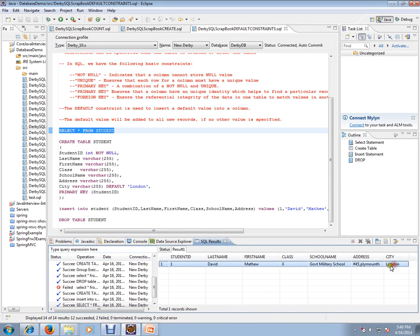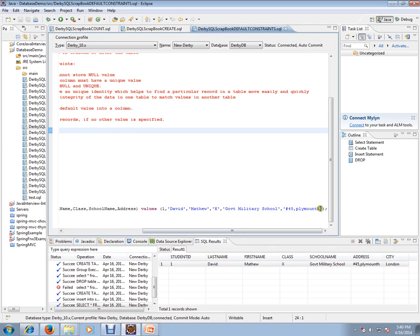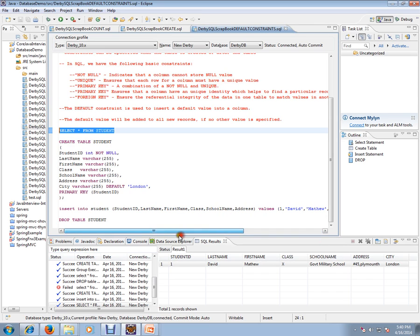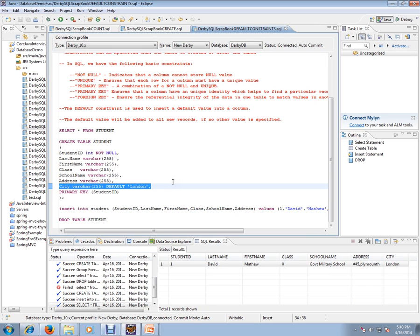Yes, the city London has been inserted. If you see here, in my insert record there is no London, there is no city column at all. But how did we get this London? Because of default constraint. This is how default constraint works in SQL query. Hope this video is useful. Thank you and all the best.